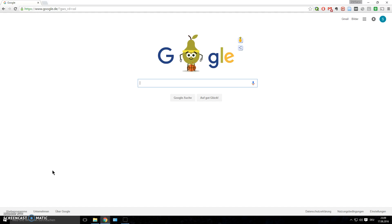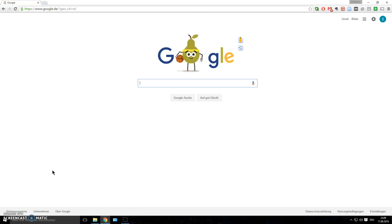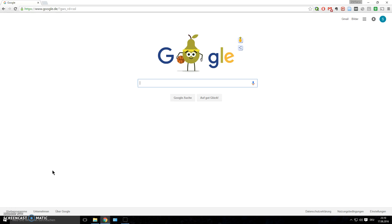First things first: the operating system you work on is very important. You can work on pretty much any OS, but in my opinion a Unix distribution works best. I recommend installing a Linux distribution such as Ubuntu. If you're not into programming or bioinformatics, you're most likely used to Mac or Windows. Mac is fine too since it's also Unix-based, but I still recommend installing Ubuntu.